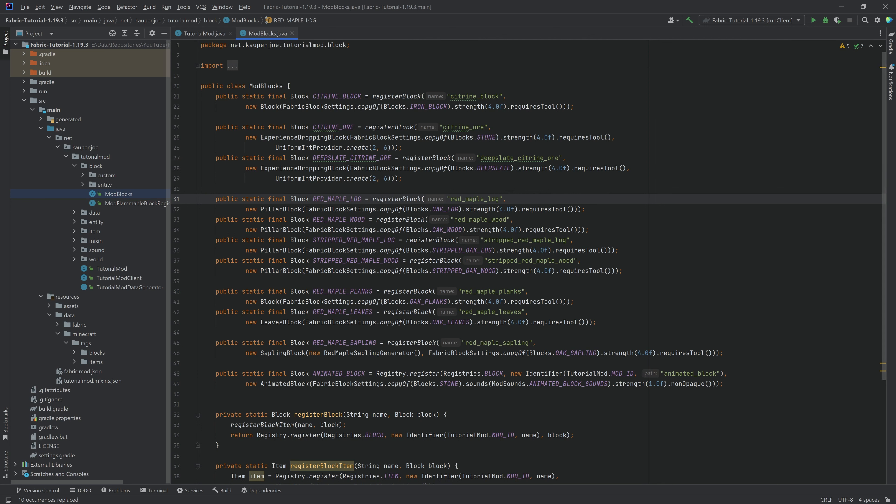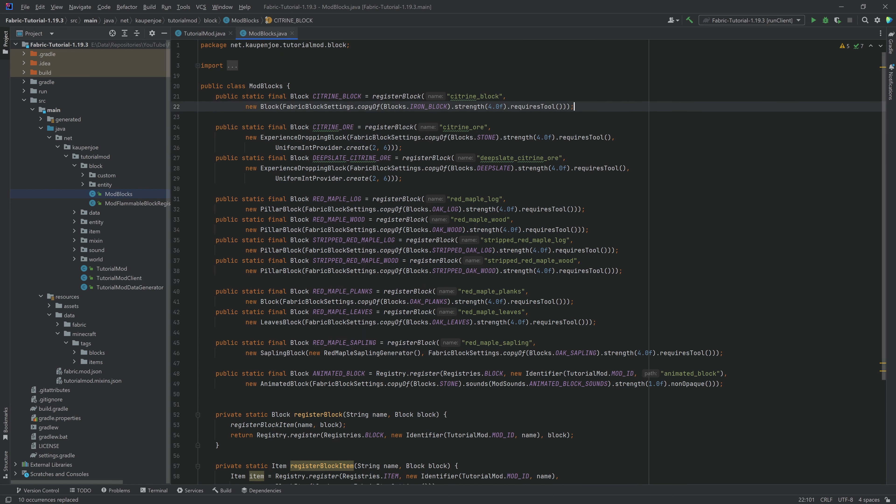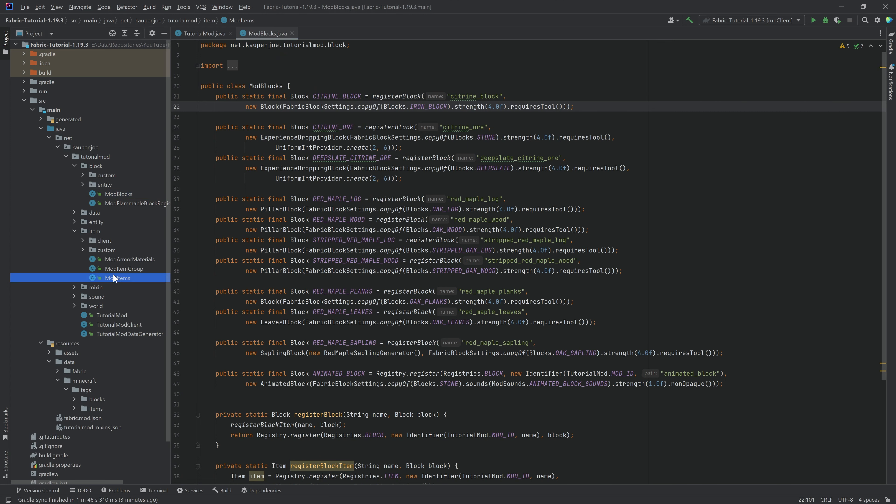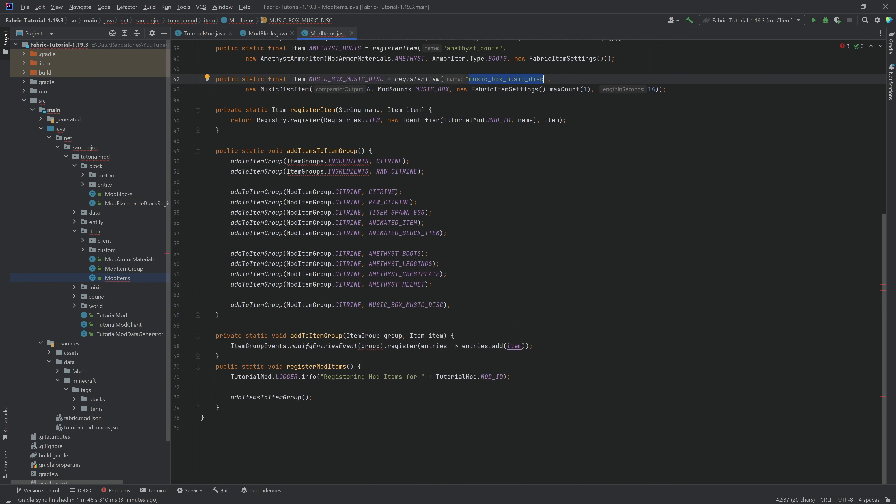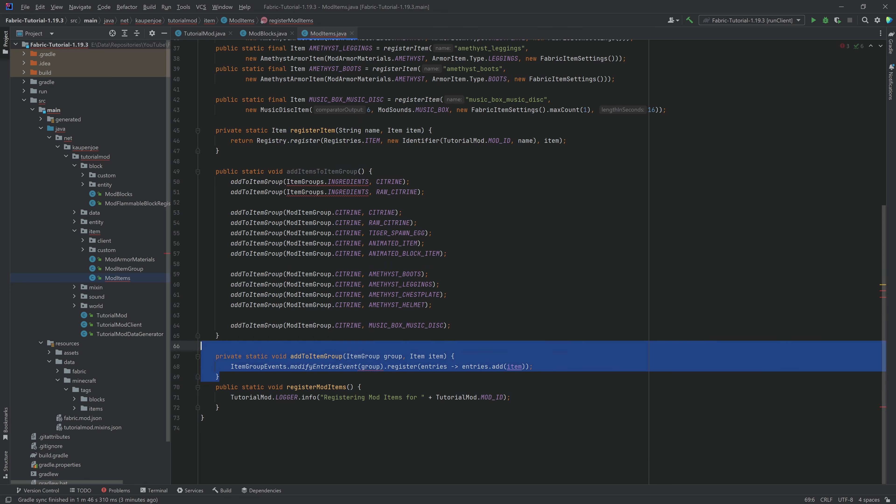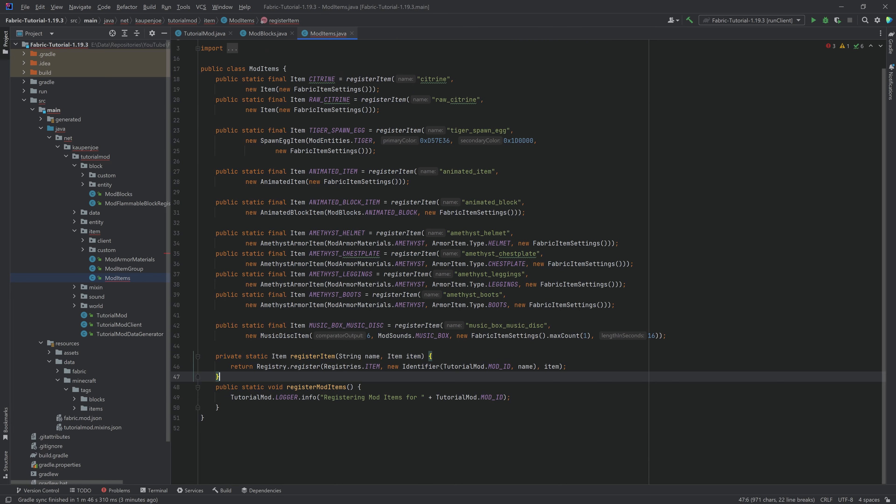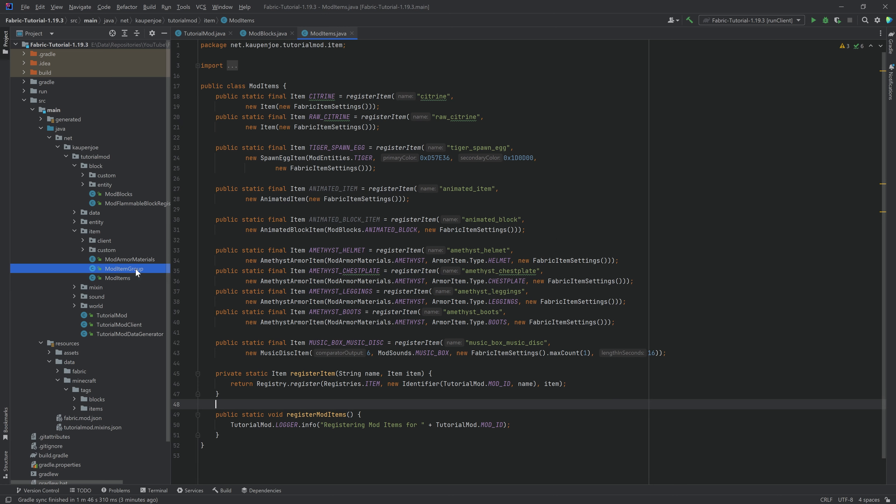That's totally fine. But the idea is that the blocks right now are no longer automatically added to a custom item group, because we actually have to set up something different in the item group. The same thing goes for the items, by the way. You can see down here in the add item groups, we're actually getting an error right here. And that's totally fine, because what we're going to do is we're actually going to delete both of those things.